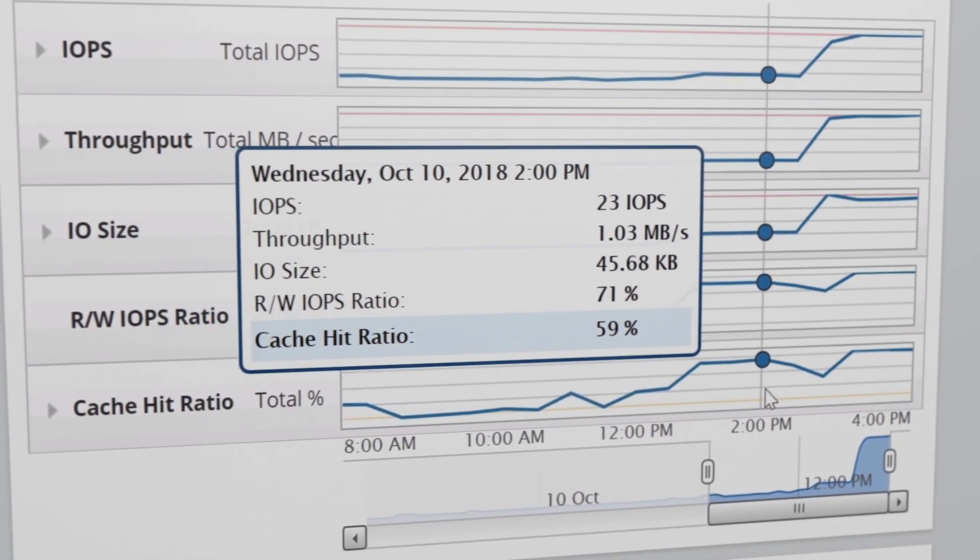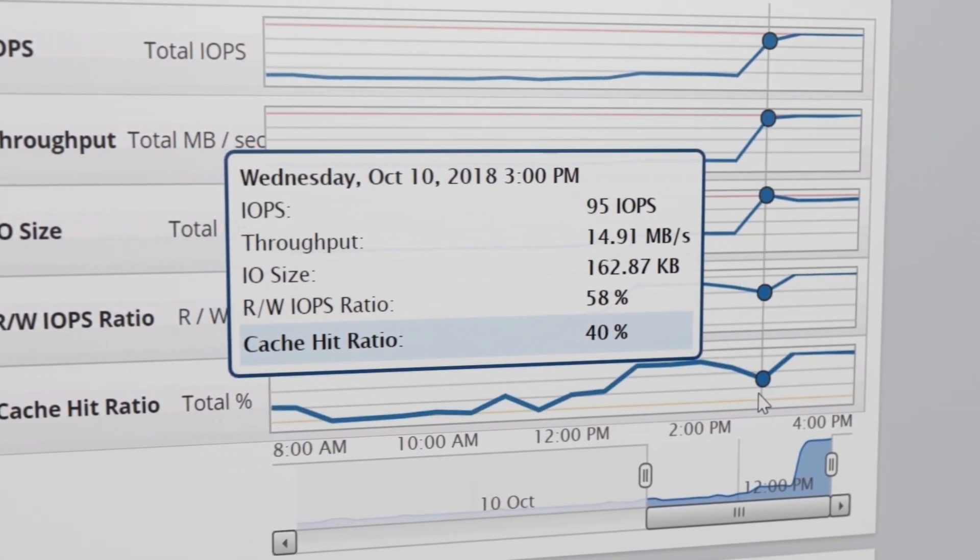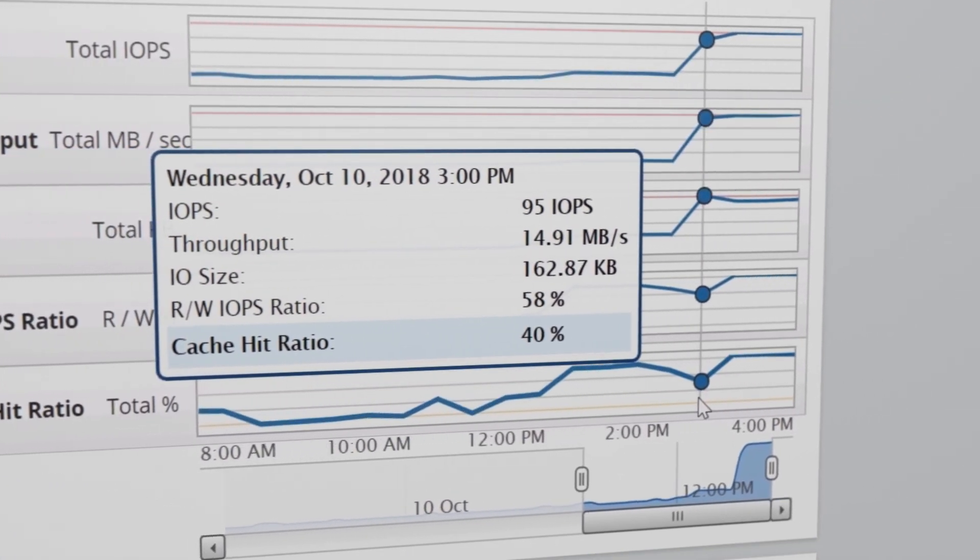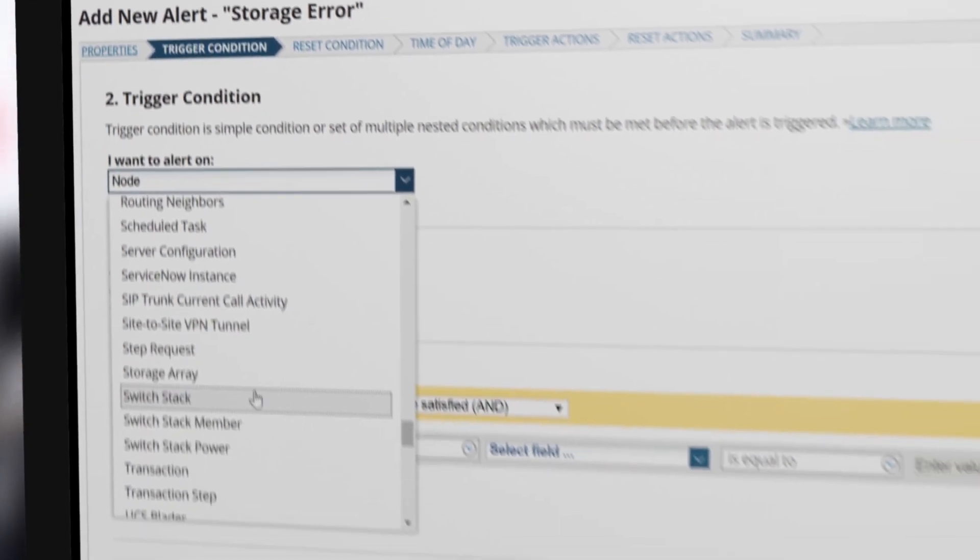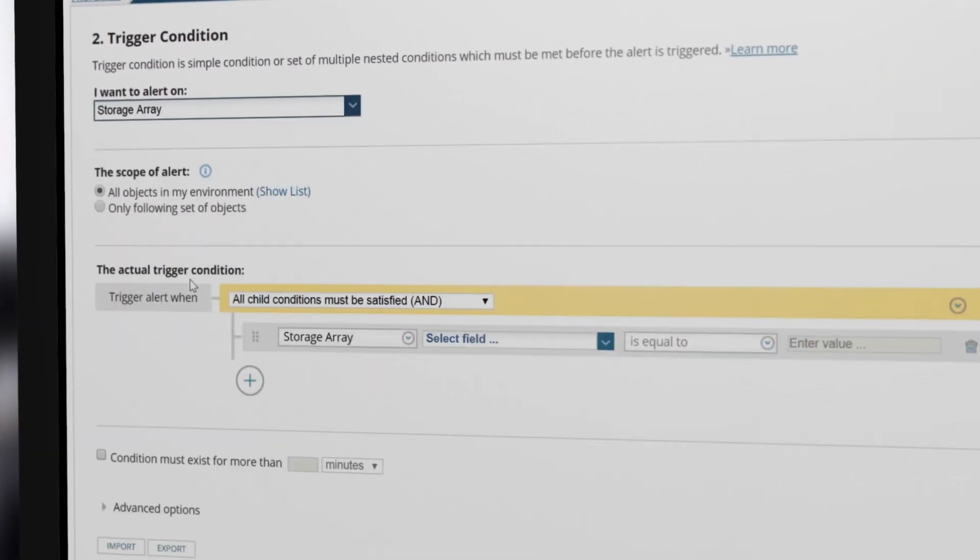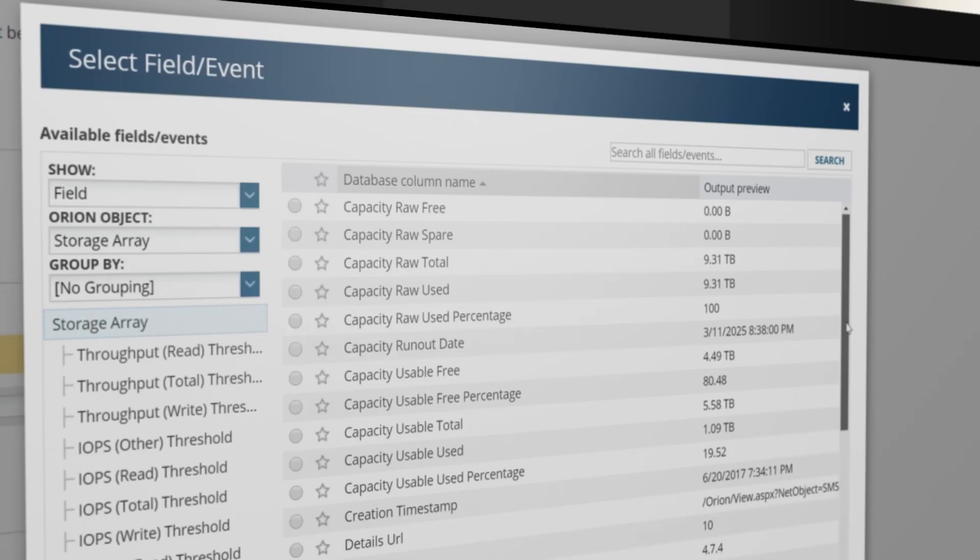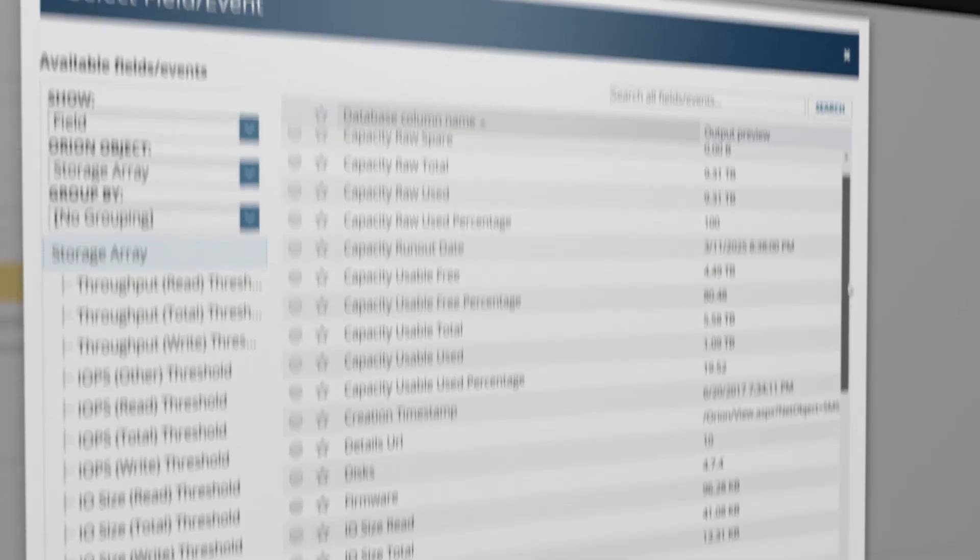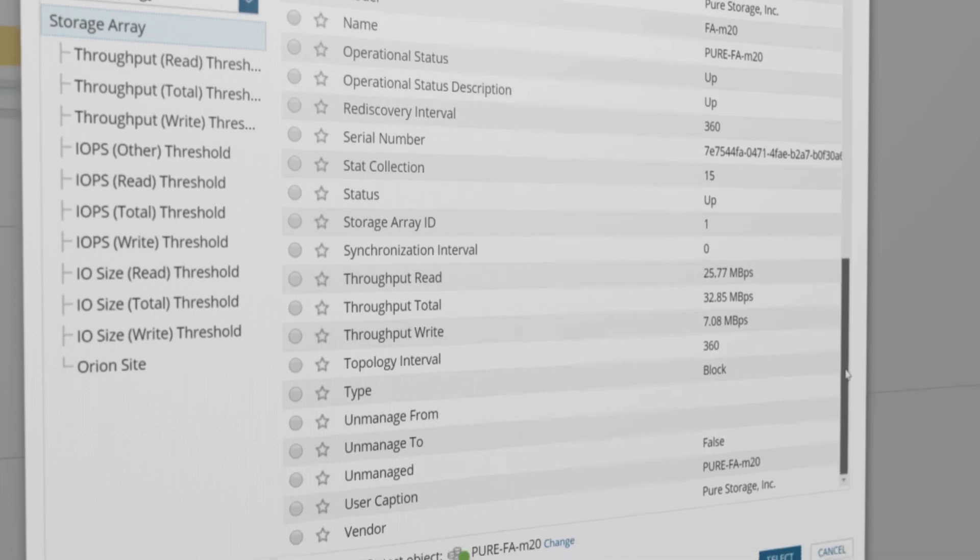Identify IOM hotspots and overworked resources with easy-to-use alerts and customizable thresholds to help isolate problems before they affect applications.